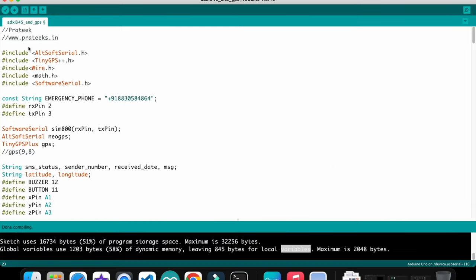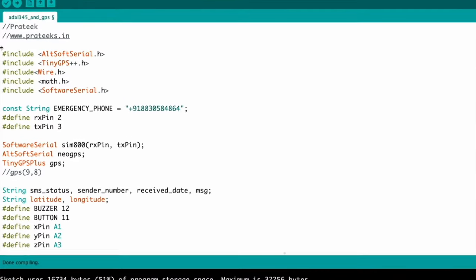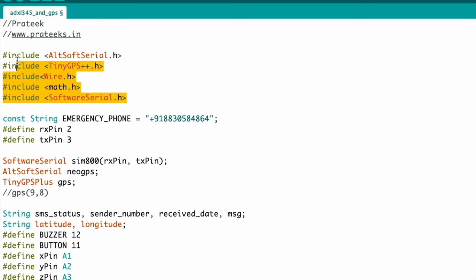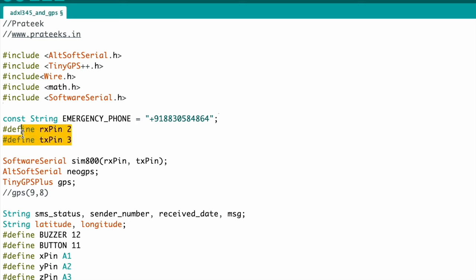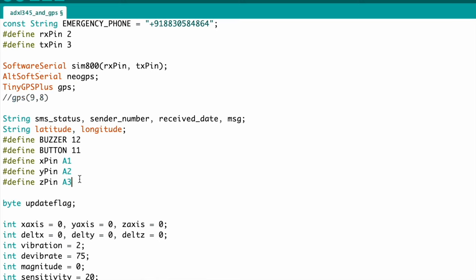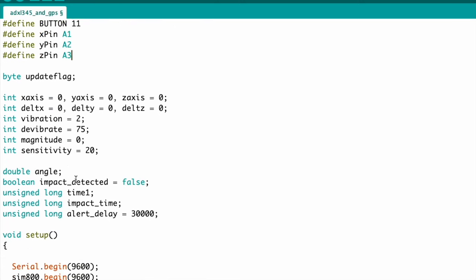Let's look at the code. You will need to add all the required libraries, put in your mobile number, and define the TX and RX pins for the GSM module. The ADXL sensor is connected to pins A1, A2, and A3.